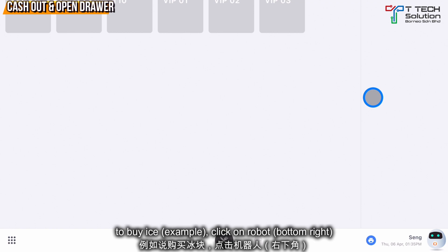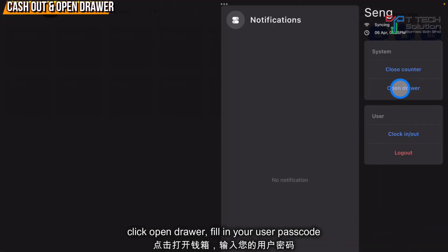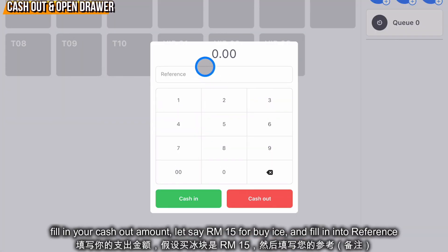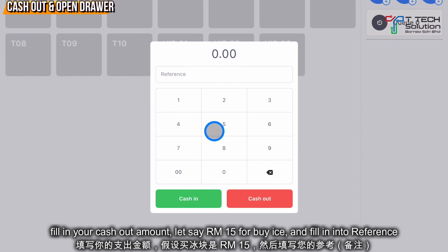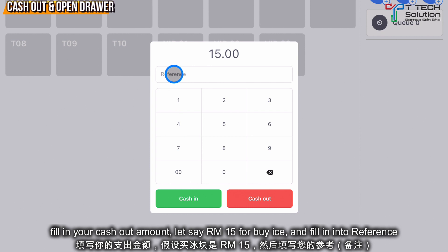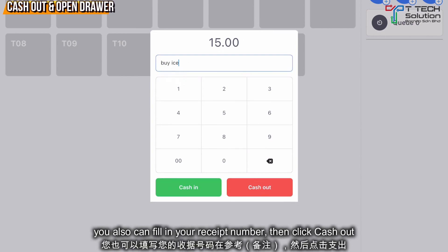For example, to buy ice: click on the robot, click open drawer, then key in your user passcode. From here you can key in your amount — let's say I want to buy ice for 15 ringgit. Click one, five, then here you can put 'buy ice' or your receipt number. After that, just click cash out.